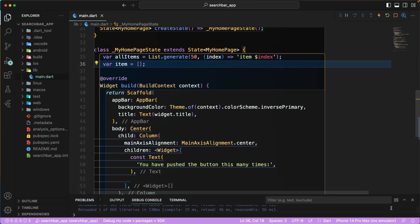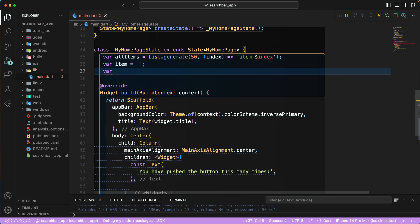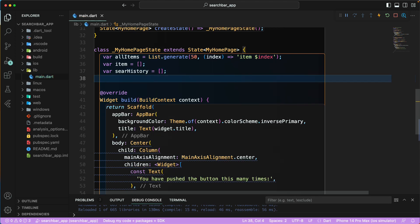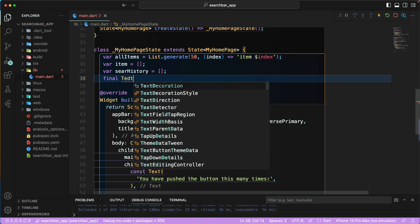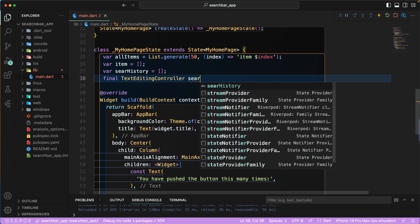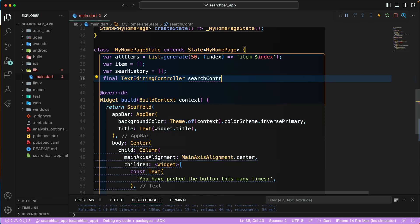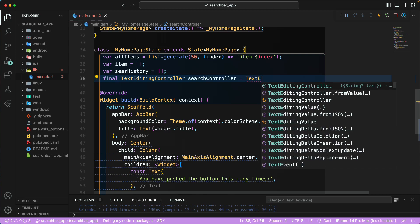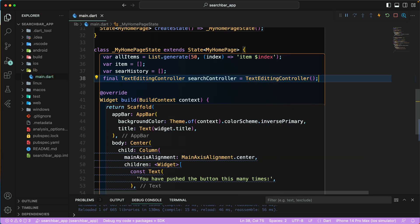We'll also need one more list called `searchHistory`, which will be empty for now. We also need a `TextEditingController`, which we'll call `searchController`, instantiated as a `TextEditingController`.